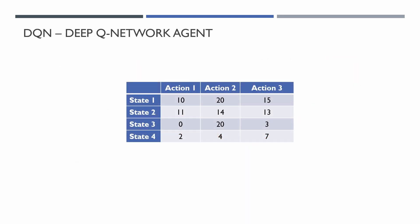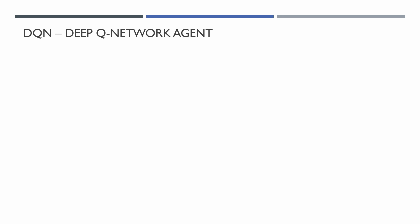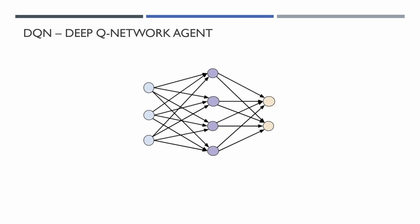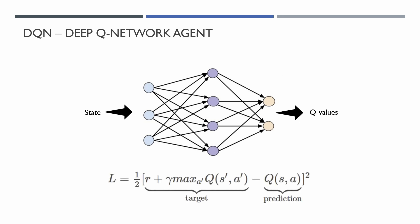Instead of a Q-Table, we can use a deep neural network which will predict the Q-Values from a given state. They call it DQN-Agent, Deep Q-Network Agent. Unlike a Q-Table, in a Q-Network the Q-Values are updated by minimizing the loss through backpropagation, and the loss function is given by the following equation.